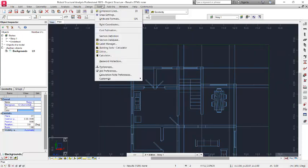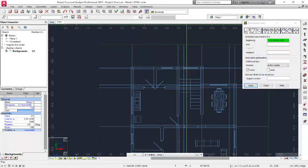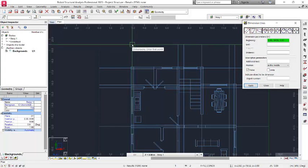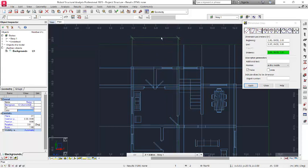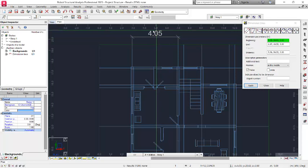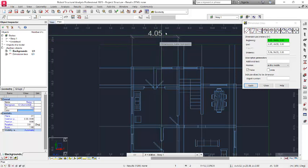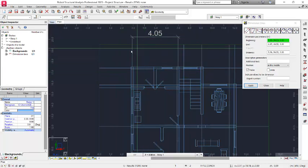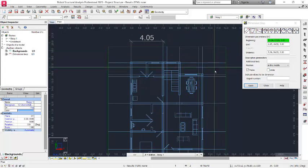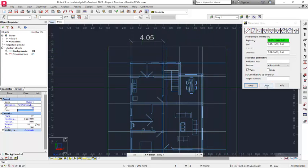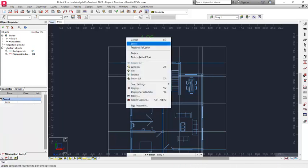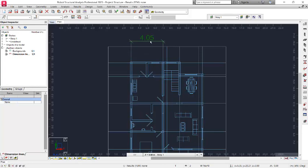Now go back to the Dimension Line tool and pick the first option. You can now snap easily. Pick the first point and the second point, then move and place the dimension. You can see it has been converted to meters automatically — 4050 millimeters equals 4.05 meters — confirming the dimensions are correct. This is also how you dimension grid lines in Robot Structural Analysis Professional. Click Close, then select and delete the dimension.